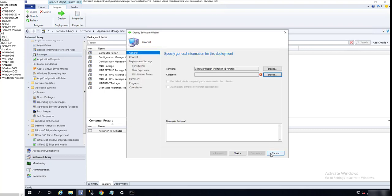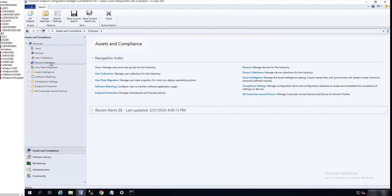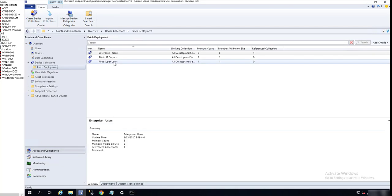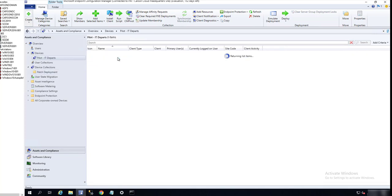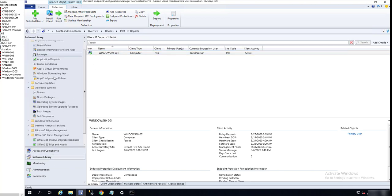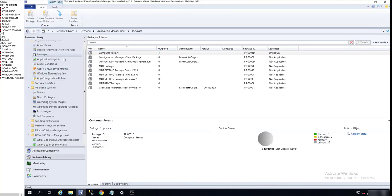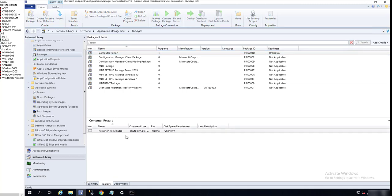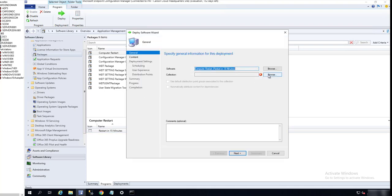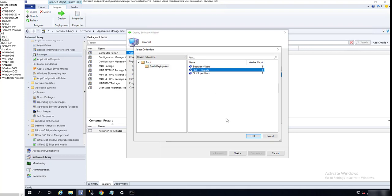Let me see here which computer do I want to restart. I'm going to restart Windows 10-001. Let's go back to the applications or package, click on Programs, right-click Deploy. The collection is Pilot IT Departments. Click OK.